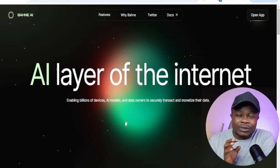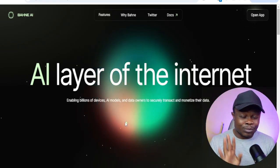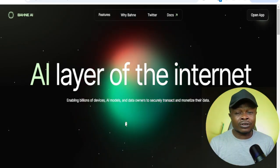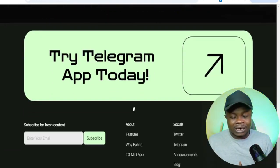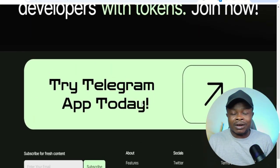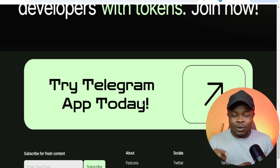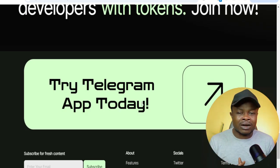Welcome back. Today let's talk about the Bunny AI Bot airdrop and how you can convert your unused internet bandwidth into cash. When you start mining on this bot — it is on Telegram — if I scroll down this is their website, you can see where it says 'Try the Telegram app today.' The link to access the Bunny AI Bot will be in the video description or my Telegram channel.